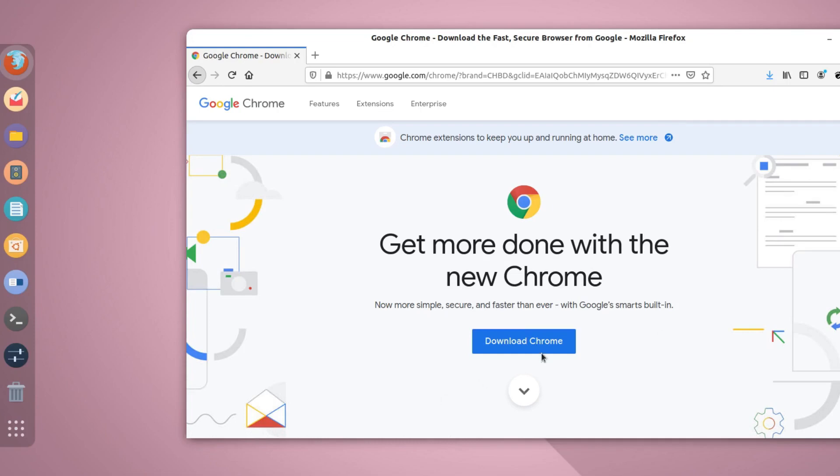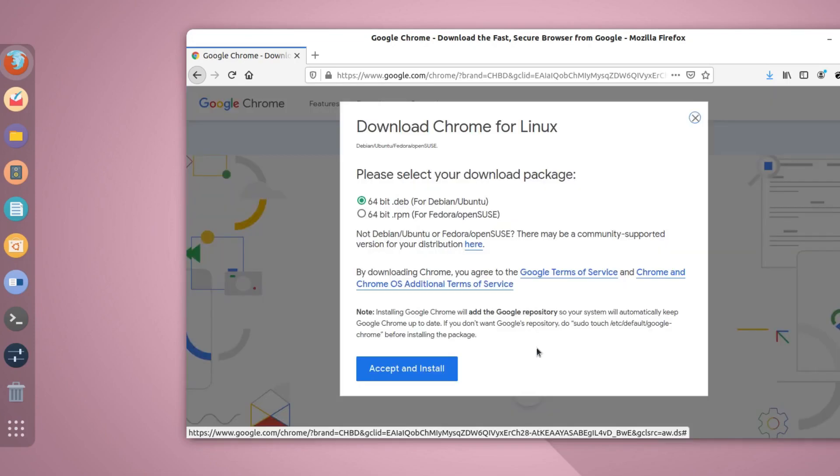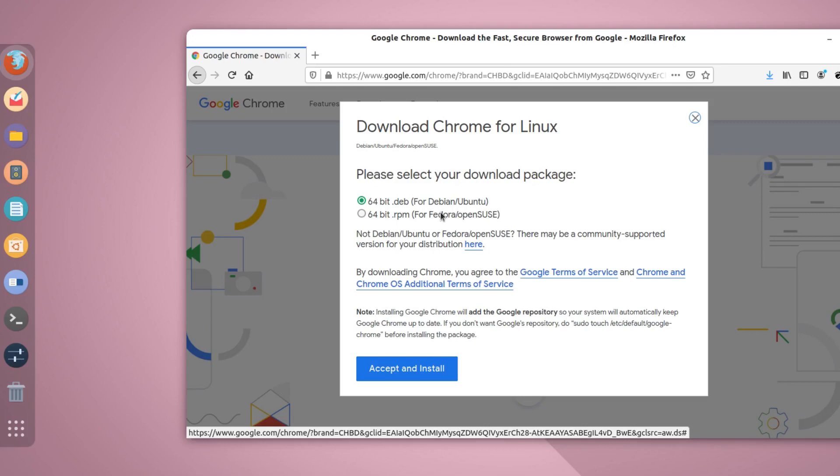And this will ask you for two options: one is for 64-bit .deb file and another is 64-bit .rpm file. Now you know that Ubuntu is not available for 32 bits and Chrome OS is not also available for 32 bit. So that means if you have a 64-bit computer then only you will be able to use Google Chrome.